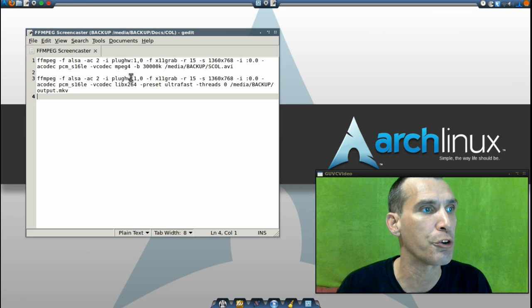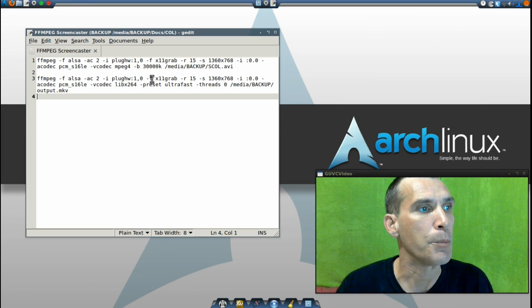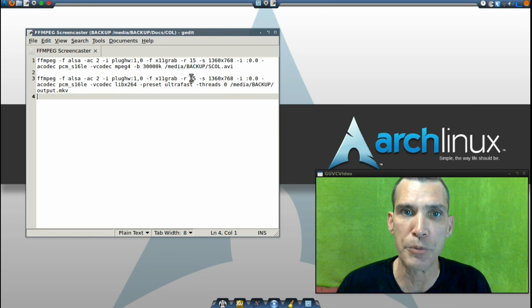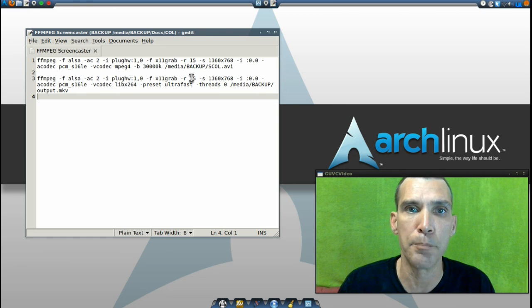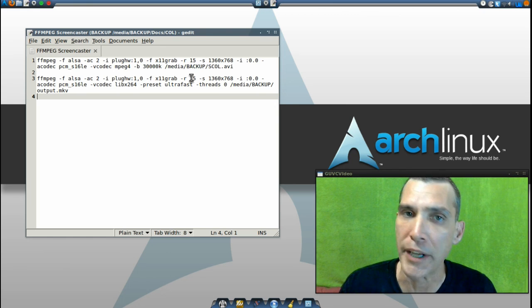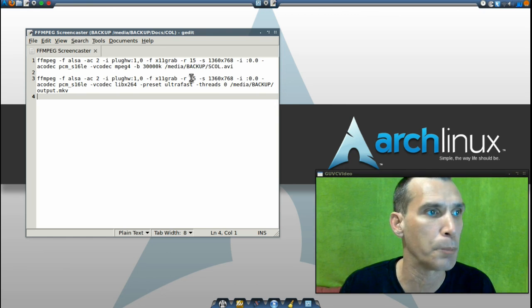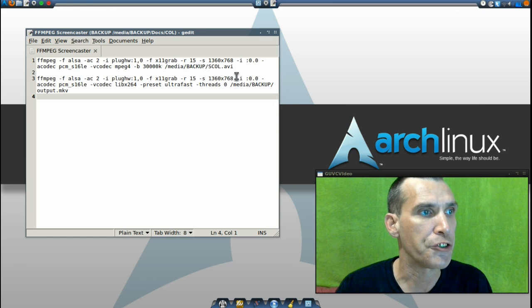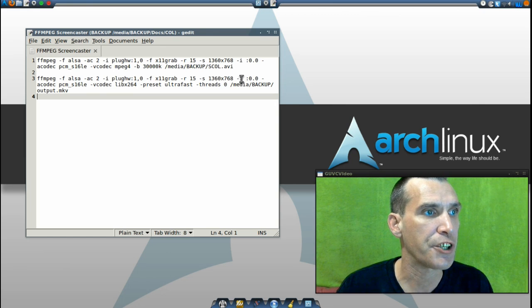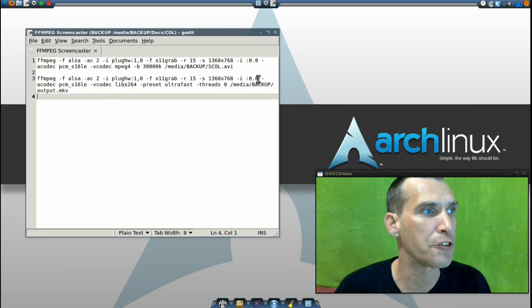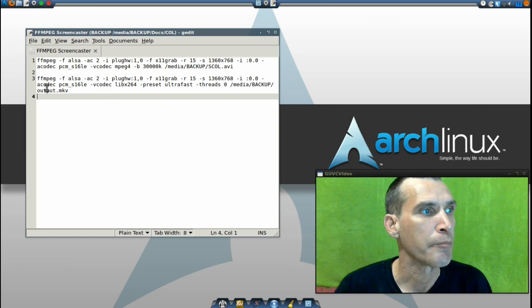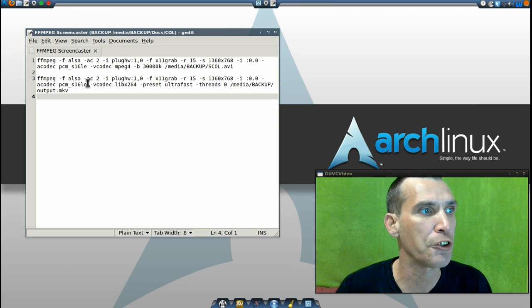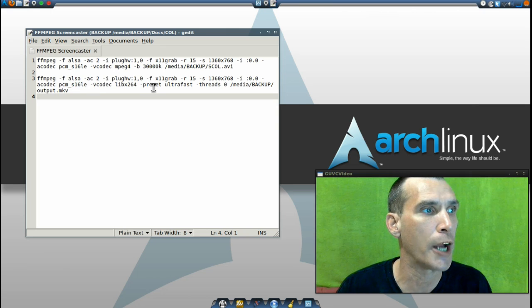Now you may need to adjust this code to suit your needs. I'm using an x11grab with 15 frames a second on mine because I'm running a single core computer. 1360 by 768 is my resolution.